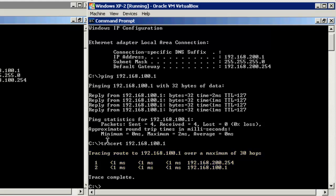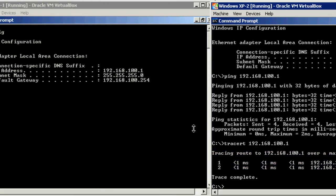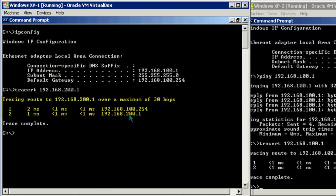We could do the same thing from the first computer. You'll notice on this side, we hit the 192.168.100.254 interface of the router.